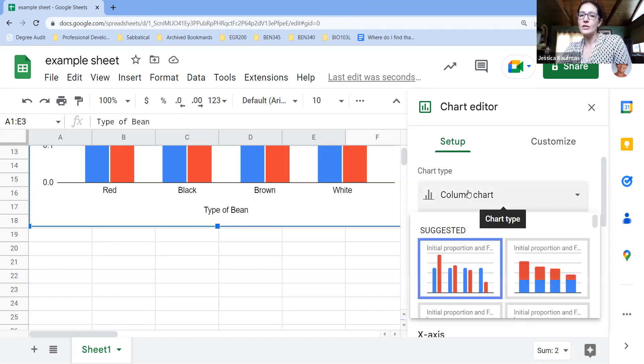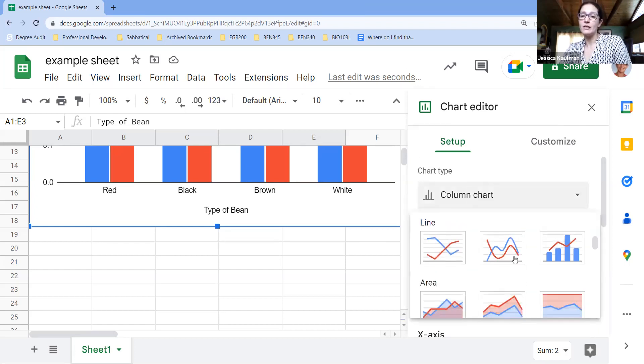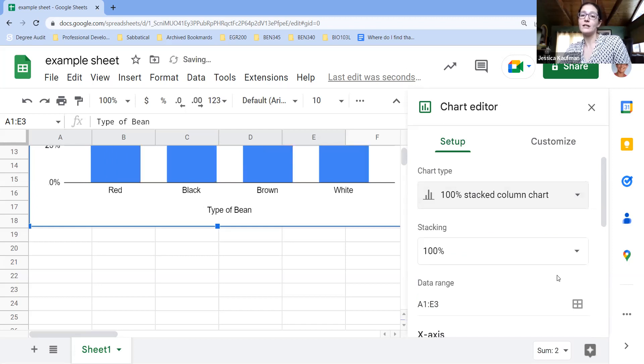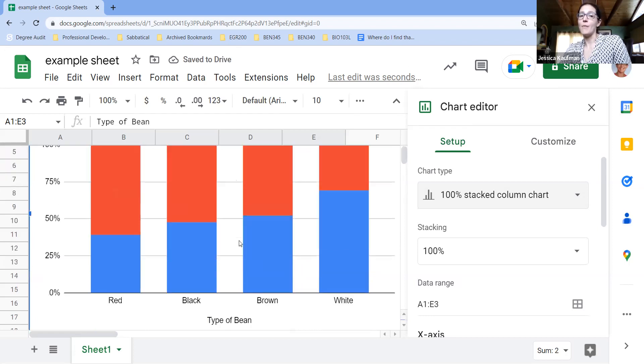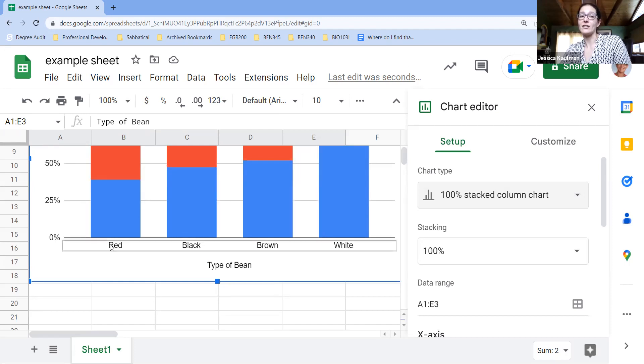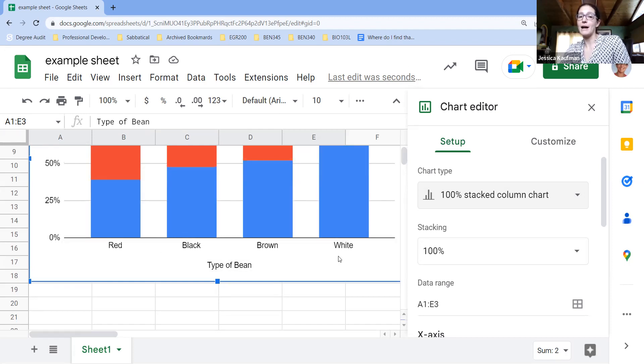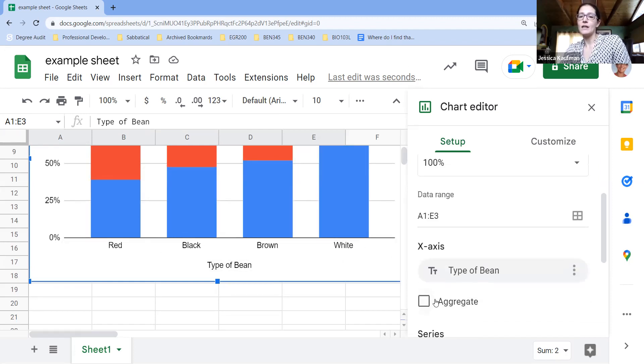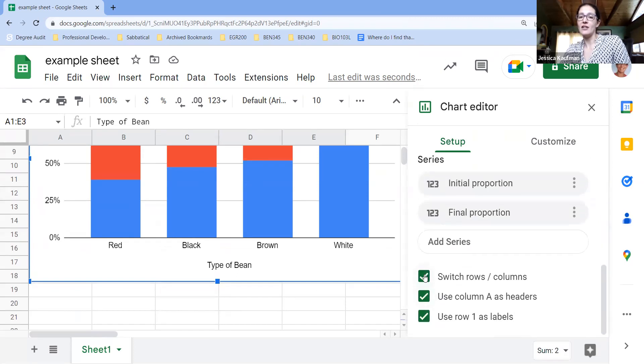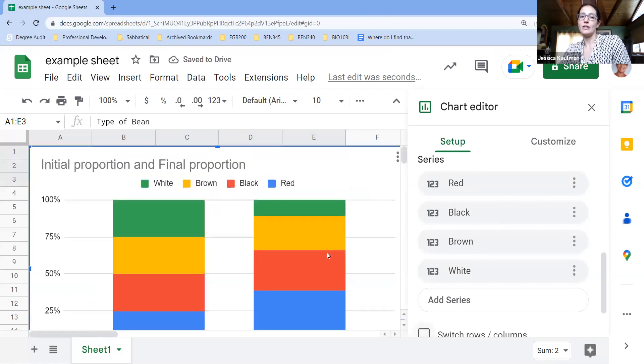So if we switch from column chart to stacked column chart, it will now show all the types of beans at once as long as we change what is our axis. So right now it's putting red, black, brown, white on the bottom. If we change this to uncheck switch rows and columns, it will now show the different bean types.